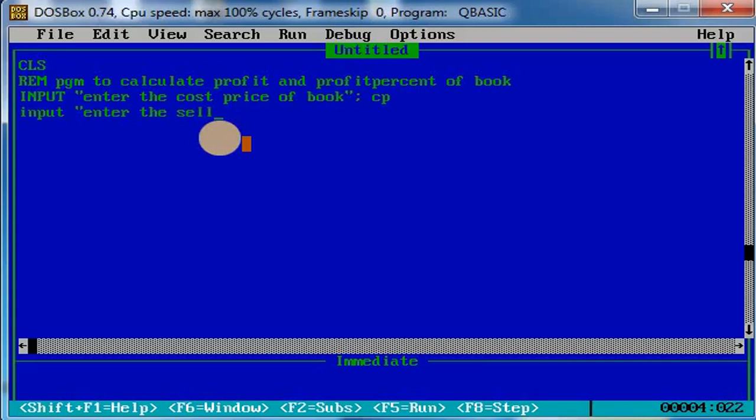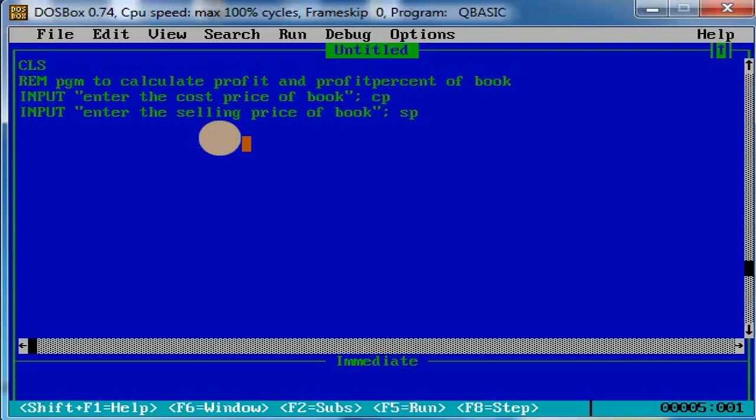Next, input double quotes, enter the selling price of the book, double quotes close, semicolon SP. Now what should be the profit? How does the profit come? Profit, let the variable be P. P equals selling price SP minus CP, so it becomes the profit.